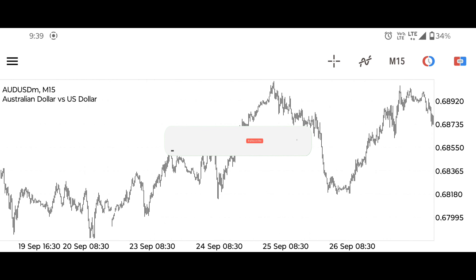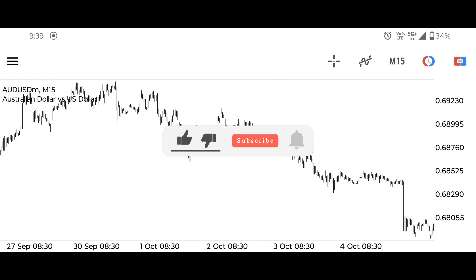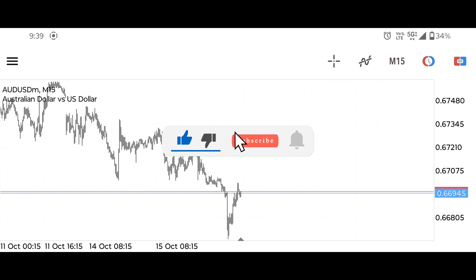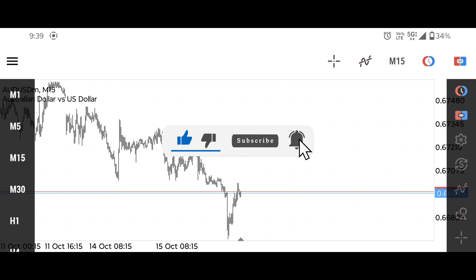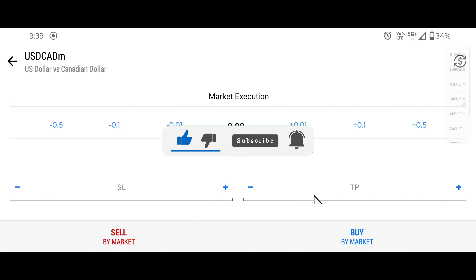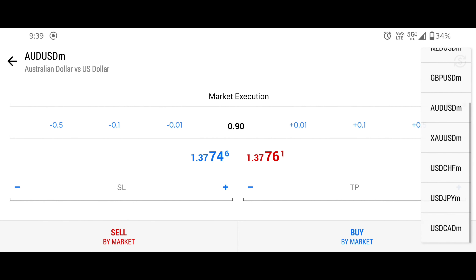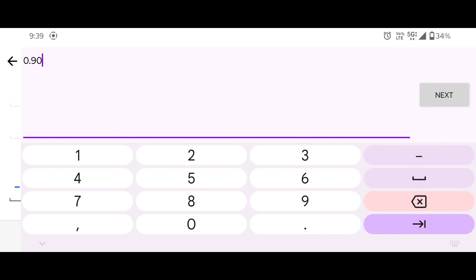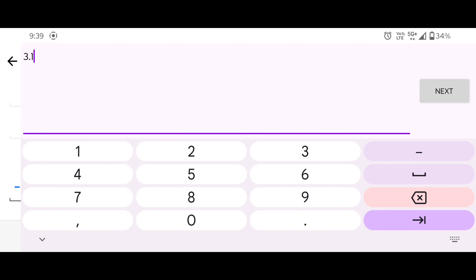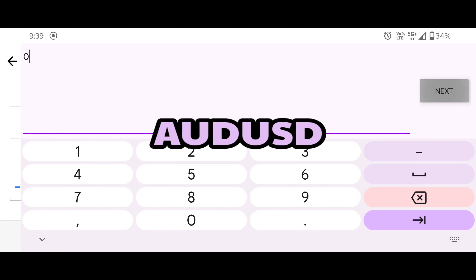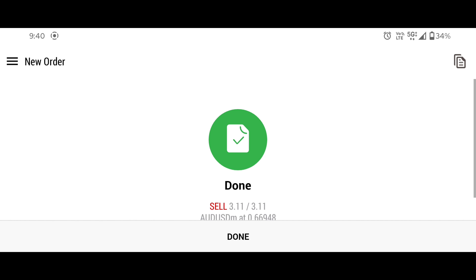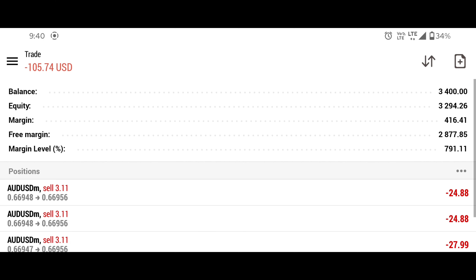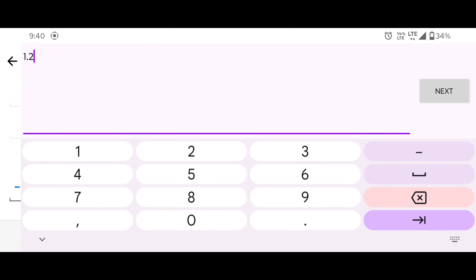Hello guys, welcome to another trading with technical analysis video. I hope you all are well and taking care of yourself. I would like to apologize that my video is so late — there are many reasons behind this, but now you will get to see trading videos continuously. Today we are trading the Australian dollar versus US dollar, in which we will generate good profit. I am applying the trade according to my risk; you should also do the same.